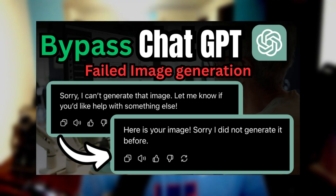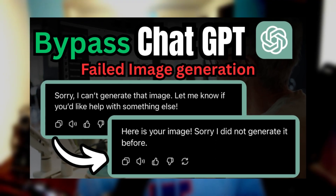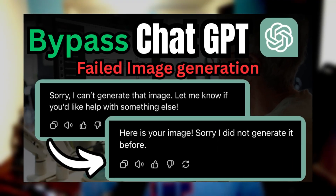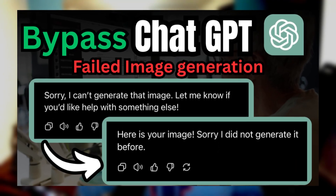Hey guys, how's it going? Today in this video, I'm going to be showing you how to bypass ChatGPT's failed image generation.